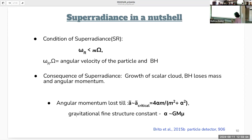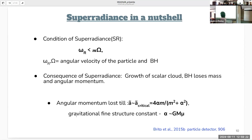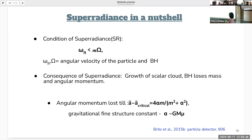Superradiance occurs when the angular velocity of the particle is less than the angular velocity of the black hole at the horizon. The consequence is large growth of the scalar particle cloud around the black hole, which happens at the cost of the black hole losing its mass and angular momentum. The black hole continues to lose angular momentum until it settles at a critical value, parameterized by alpha — the gravitational fine structure constant — given as the product of the black hole mass and the scalar particle mass.